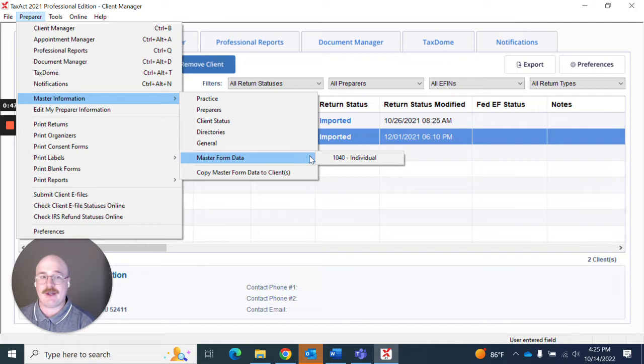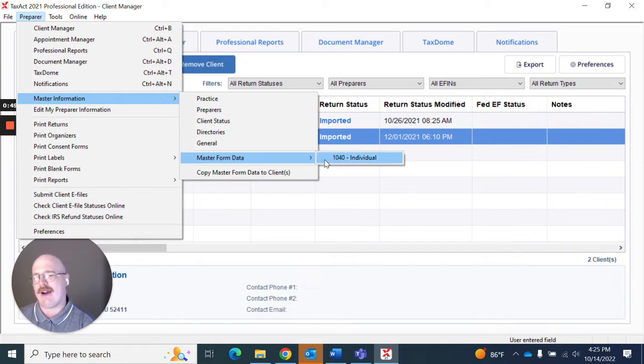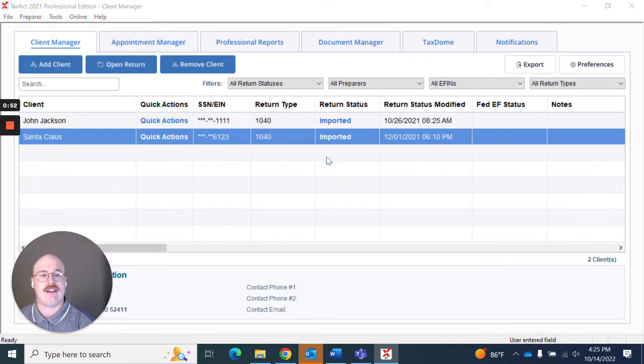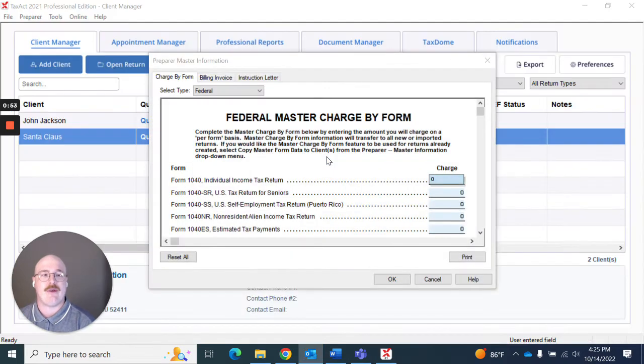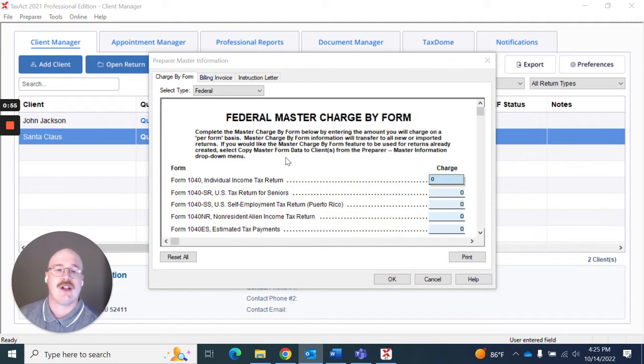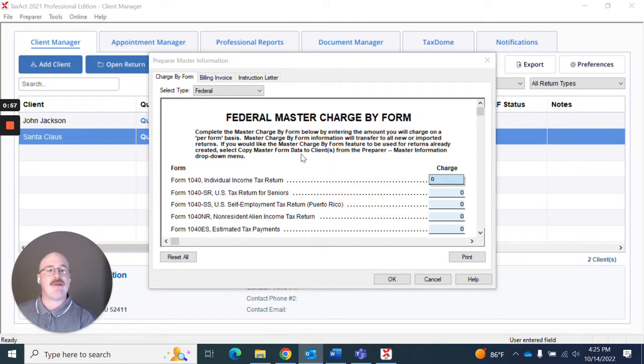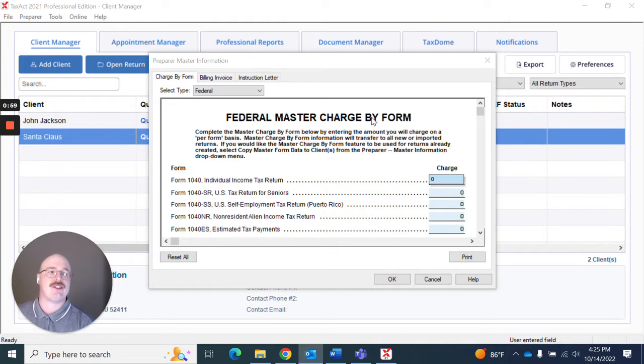Now depending on the return types you have you'll see those listed here. Right now I only have the 1040 return type in so I'm going to click that and what it's going to do is pop up with this and let me know this is the federal master charge by form.